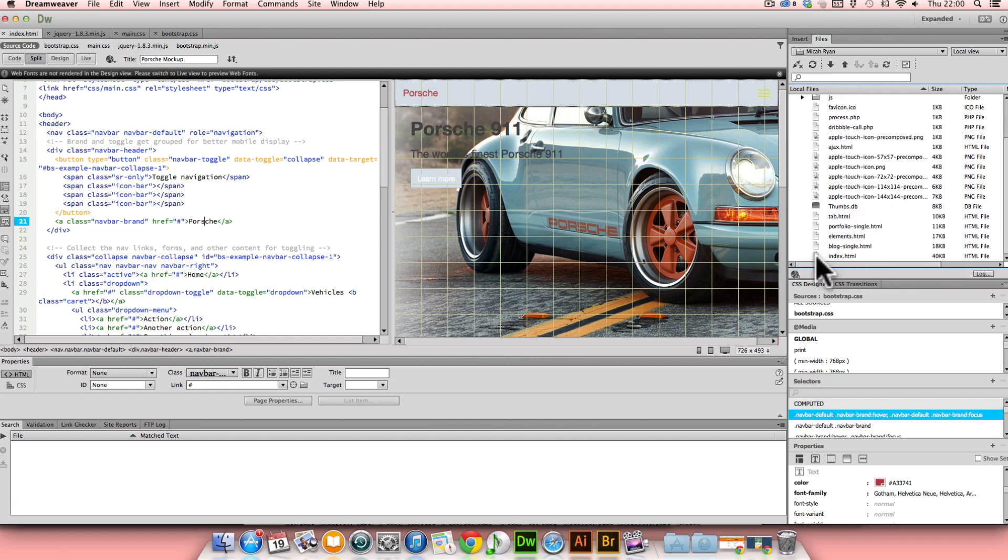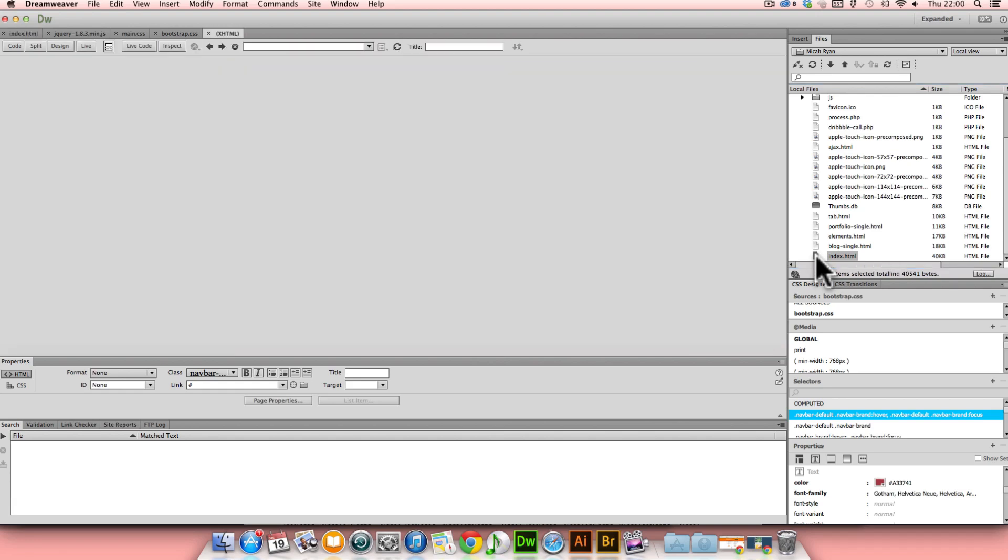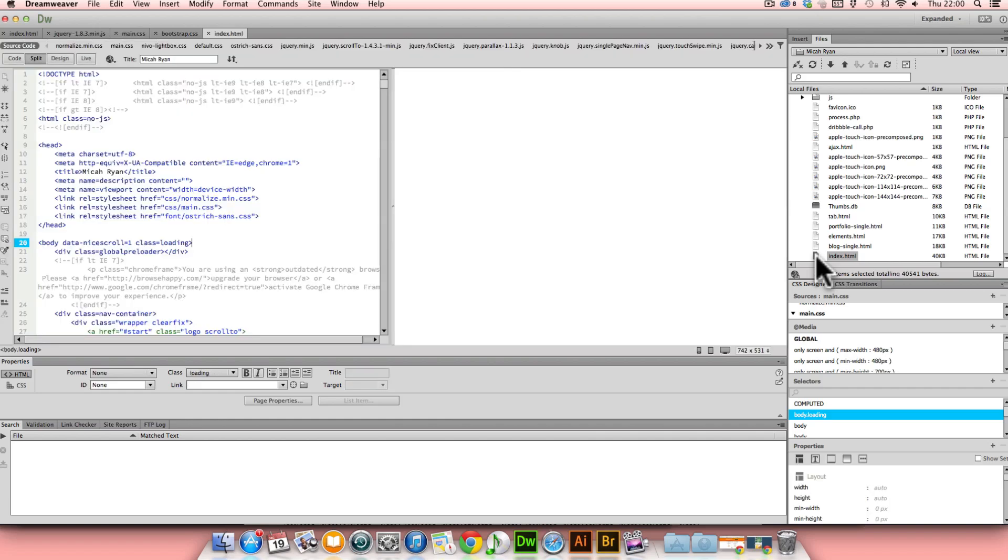Now I'm going to show you some of the changes that I've done to my htaccess, so that images, JavaScript, and CSS are cached, and also the time frame that I have them cached at.